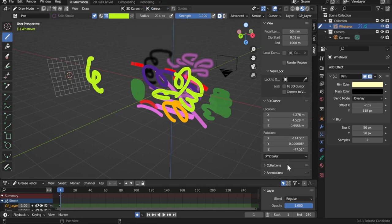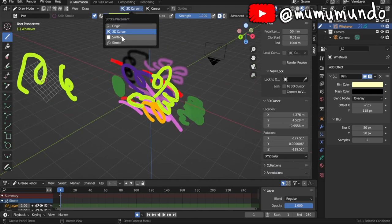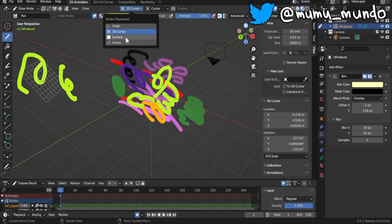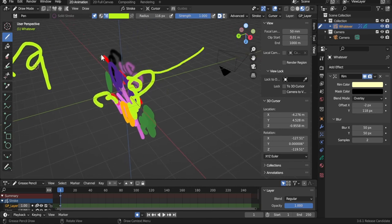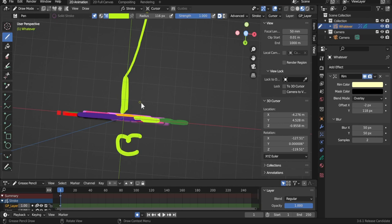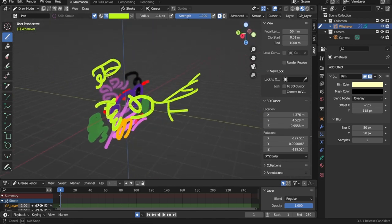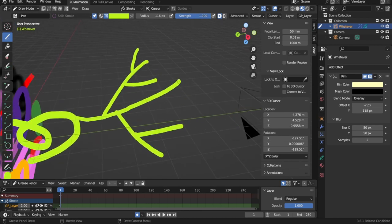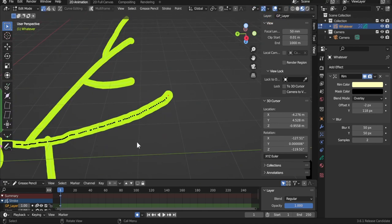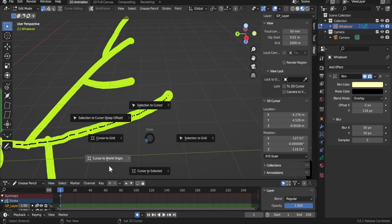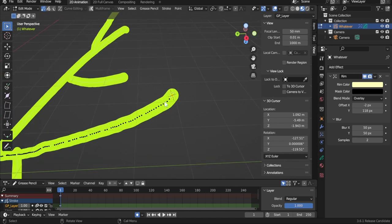If you change the plane placement to Cursor, the canvas follows the rotation of the 3D cursor and you can draw on this new rotated plane. You can also choose to draw on a surface of a 3D object like a cube or sphere. The Stroke option sticks new strokes to other existing strokes. To place the cursor at a specific point, go to Edit Mode, switch to point selection, select the desired point, then Shift + S > Cursor to Selected.